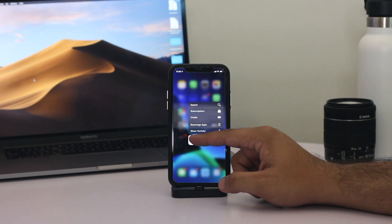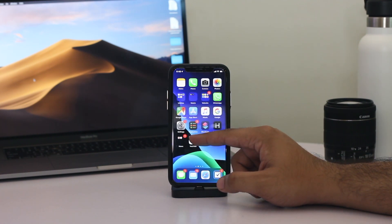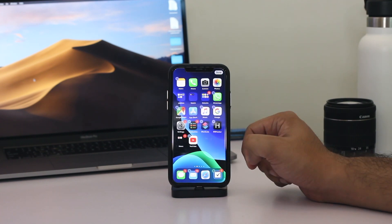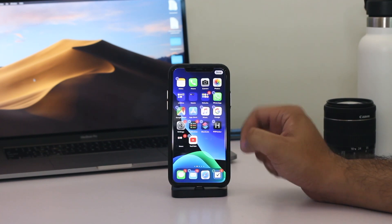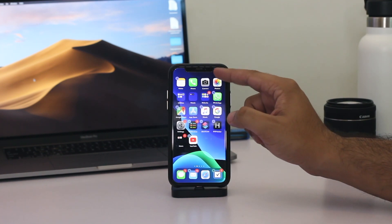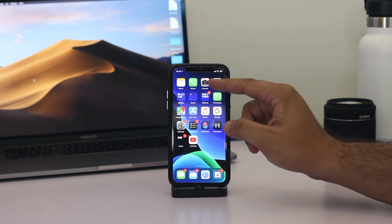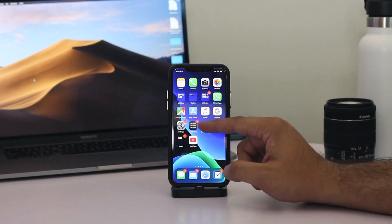To delete apps from the home screen, simply long press on any app's icon. However, when you see the quick action menu, do not lift your finger from the screen.